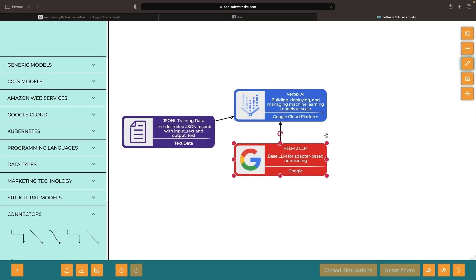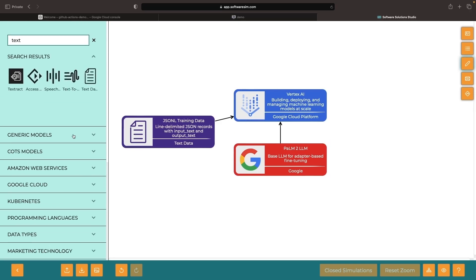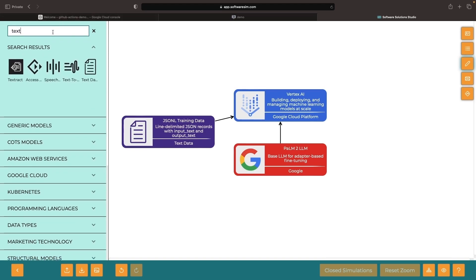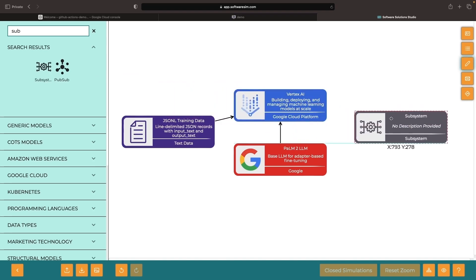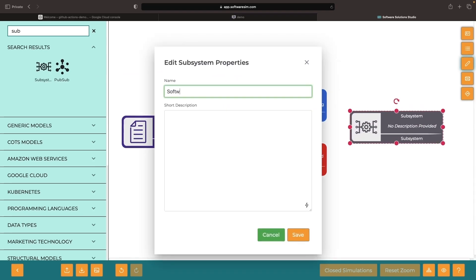Ultimately, both our fine-tuning dataset and the base model will be fed into a serverless and no-code fine-tuning pipeline where our model will then be deployed so that our various software systems can use it. This can be in Google Cloud or anywhere else that can use the API for our model.